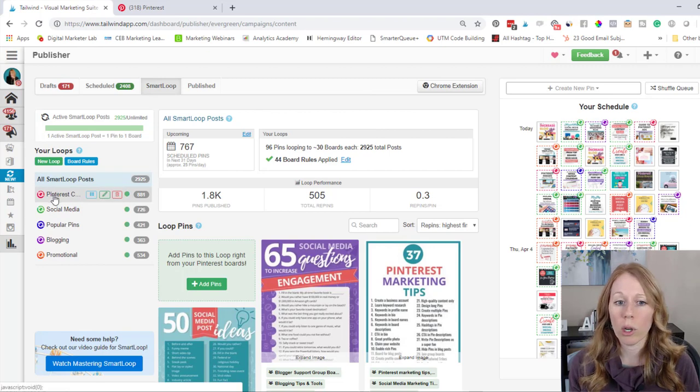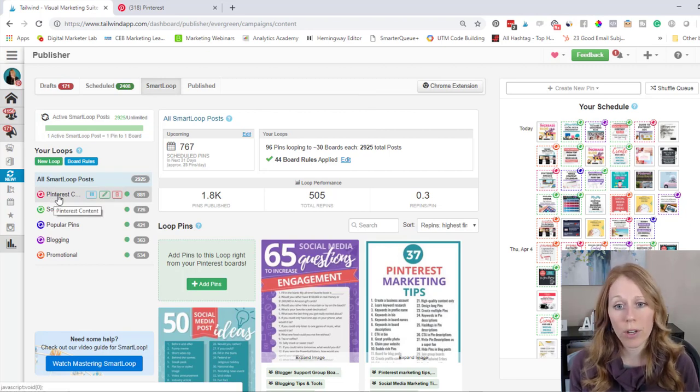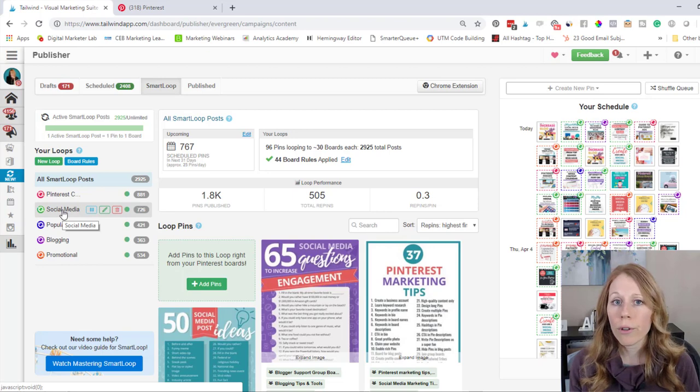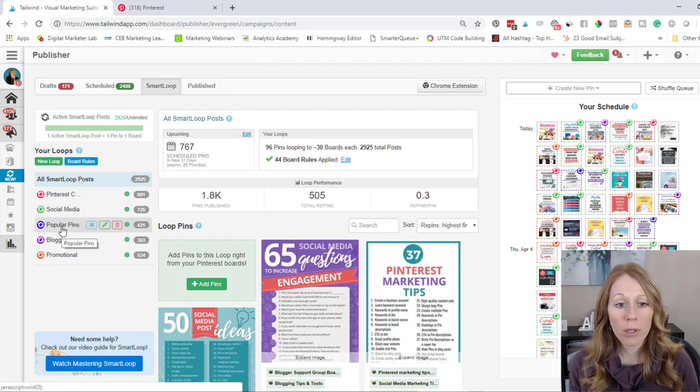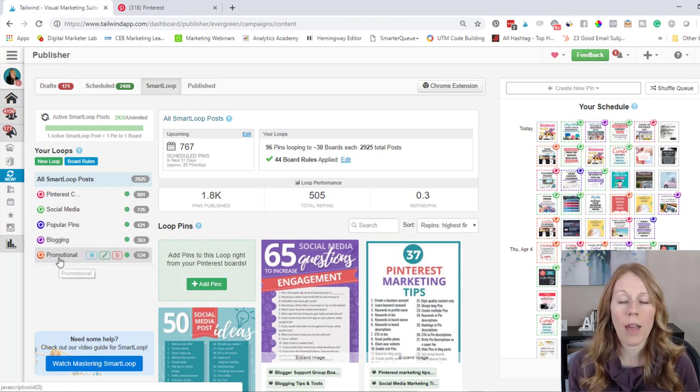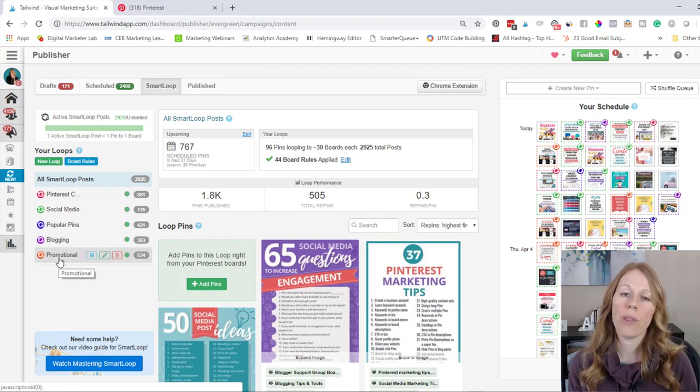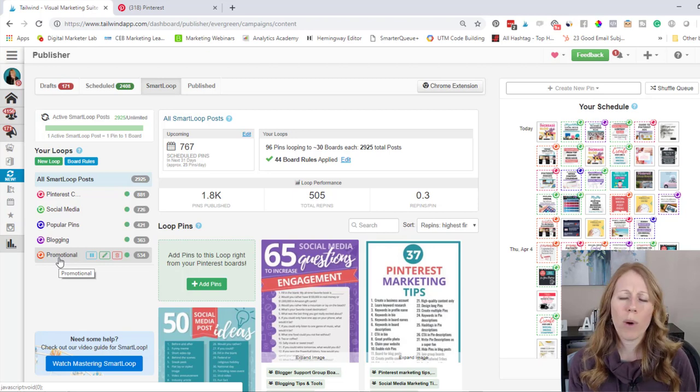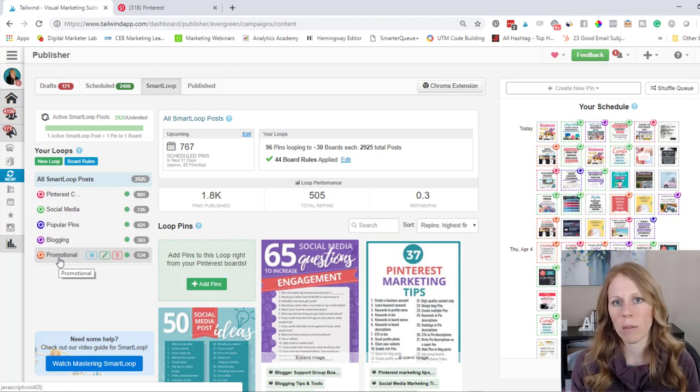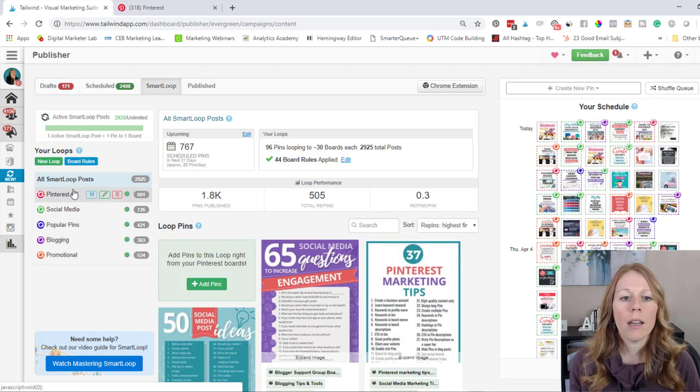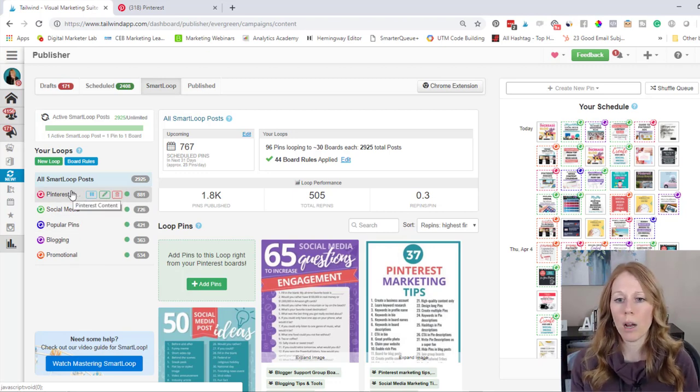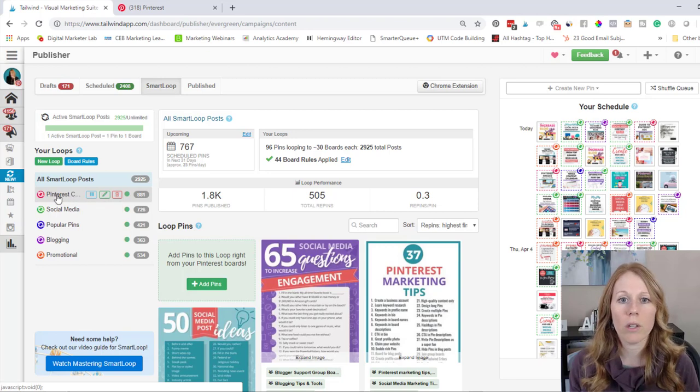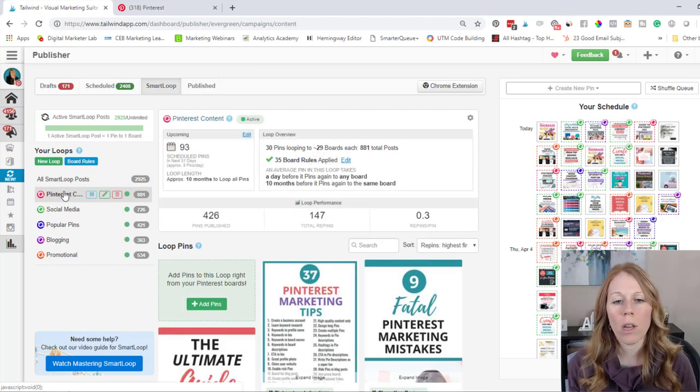Okay, so now let's look at the different Smart Loops I have. So I have a loop specific for Pinterest content, one for social media content, one for my most popular pins, one for blogging related content, and then one for promotional content. So that's leading people to lead magnets, tripwire pages, sales pages, landing pages, that sort of thing. It's very promotional. And each of these has a variety of pins and I'm able to set up a schedule. So let me jump into one of these loops and just show you how this works.